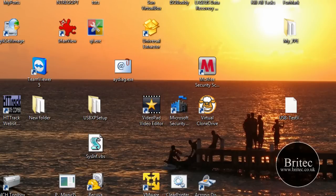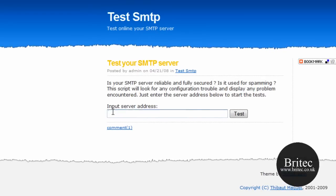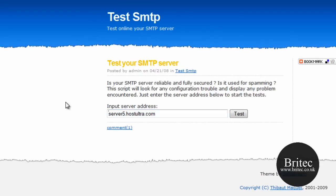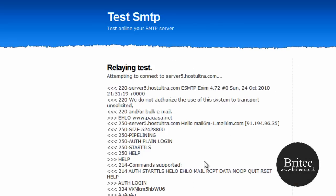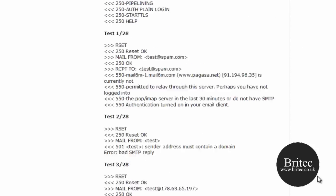Let's have a quick test of one of these pieces of software on the internet here, or one of these scripts I should imagine they are. So let's have a look. I'm just going to stick in this server5hostotra.com, this is the actual server it's on. I'm going to give that a test, and this will run some tests. As you can see, 28 tests.